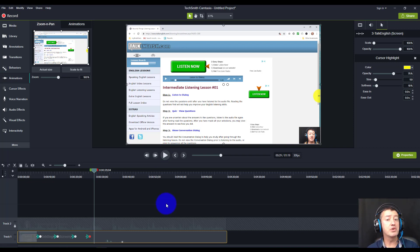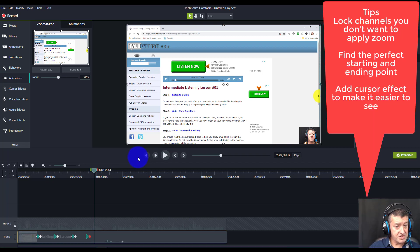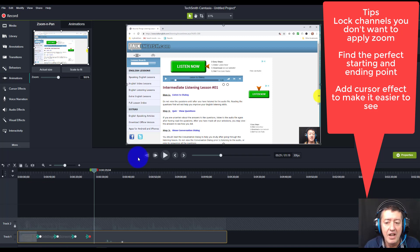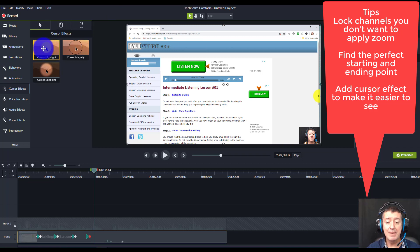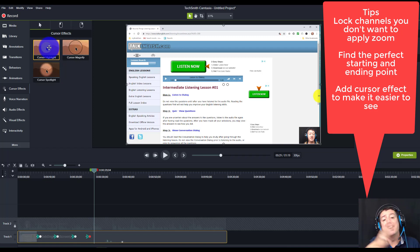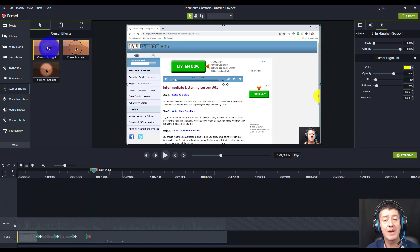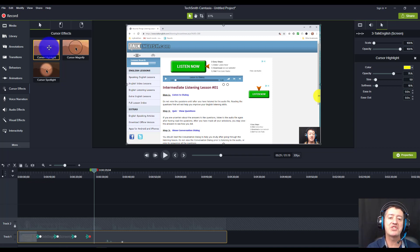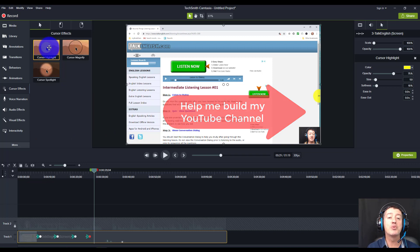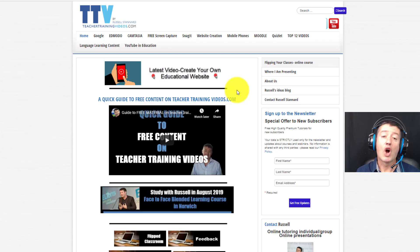Remember a few tips: make sure you lock any channels you don't want the pan applied to, find the perfect moment to start and then work out your perfect moment to pan out - you never want the user unable to see where the cursor is. Always add a cursor at the beginning before you even start - drop the cursor onto the video so it's easy to follow - then add your pans. The pan tool is really easy to use, great fun, and really adds quality to your videos in just two or three minutes to learn.